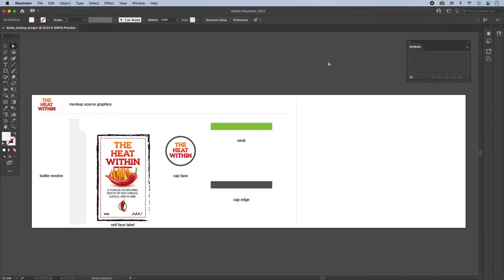In this tutorial I'm going to do a basic label mock-up onto a bottle using the 3D Revolve tool in Illustrator.